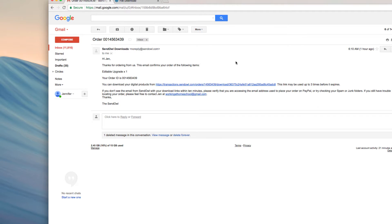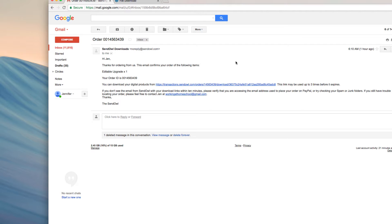Well hello and welcome, this is Jen from workingathomeschool.com. I'm going to show you a quick tutorial on how to use your new editable upgrade for the book 365 One Year of Healthy Meal Plans for Busy Families. This upgrade was created so that you can customize these meal plans and shopping lists for your family and make it even easier to eat healthy meals at home.